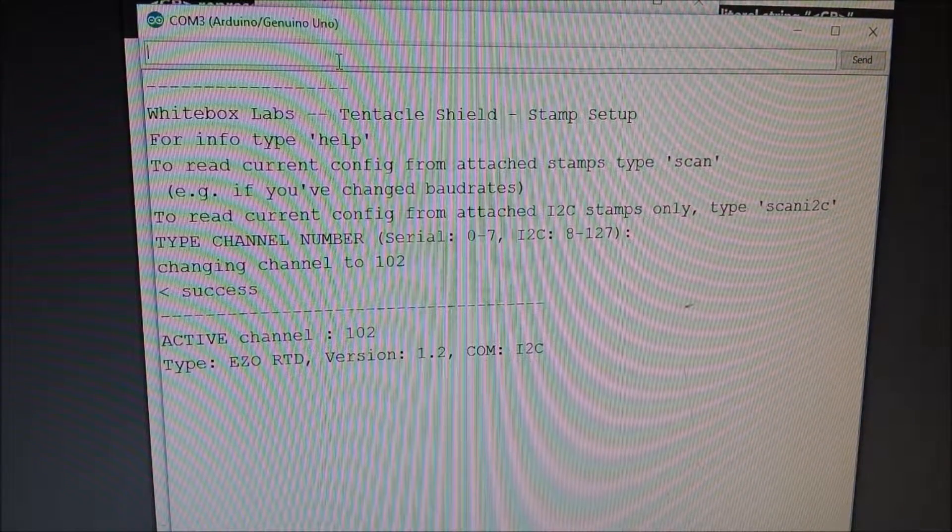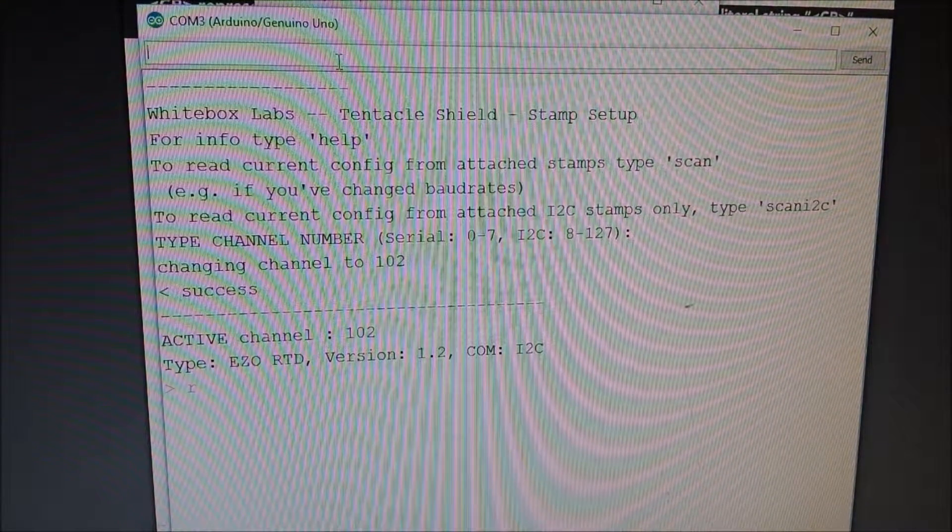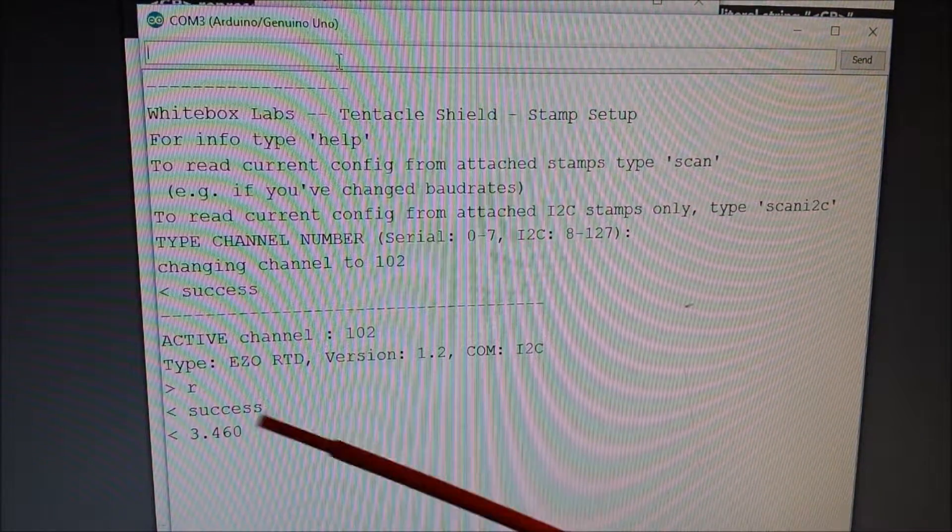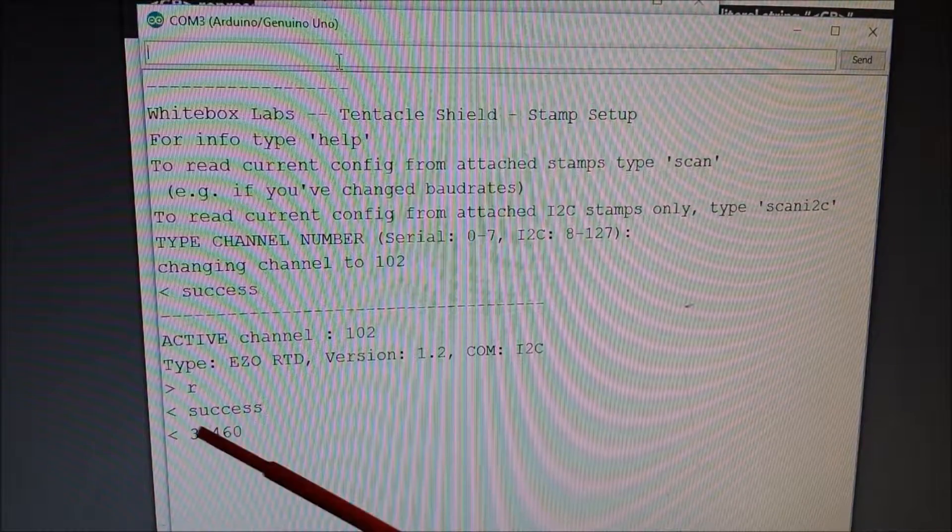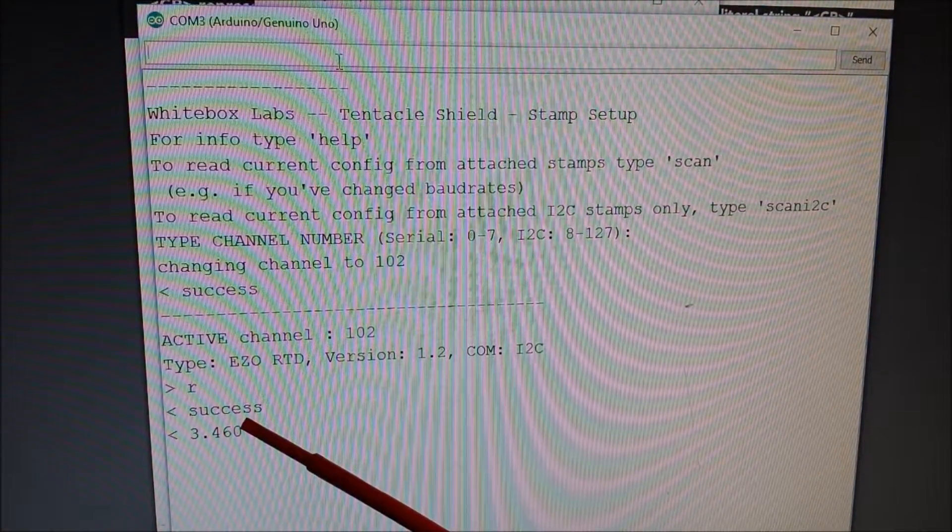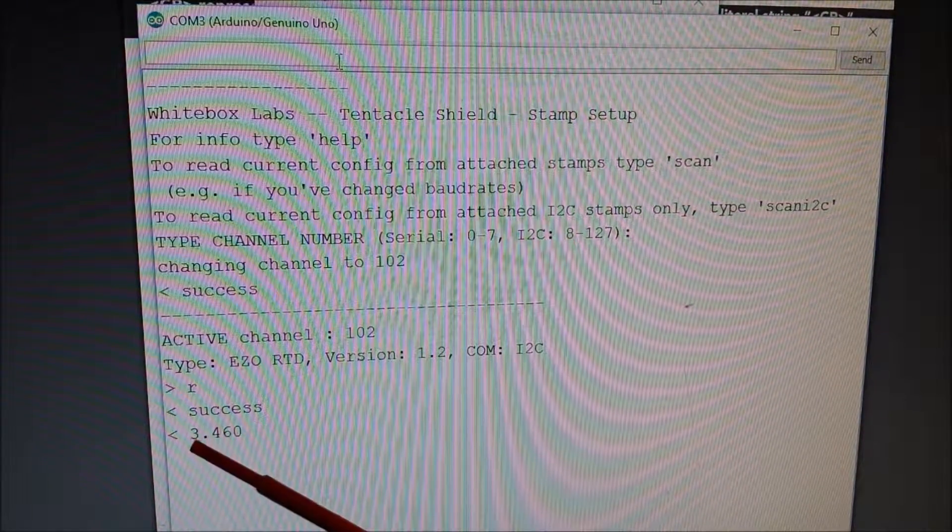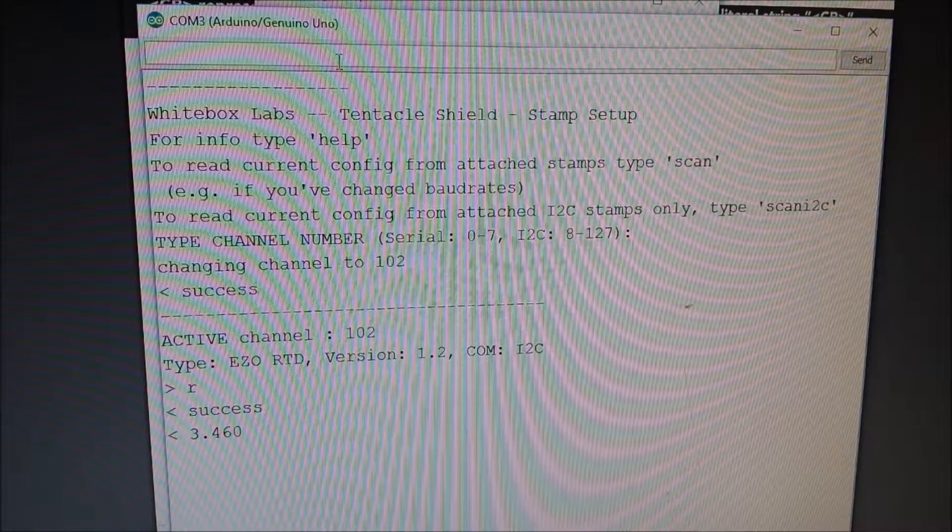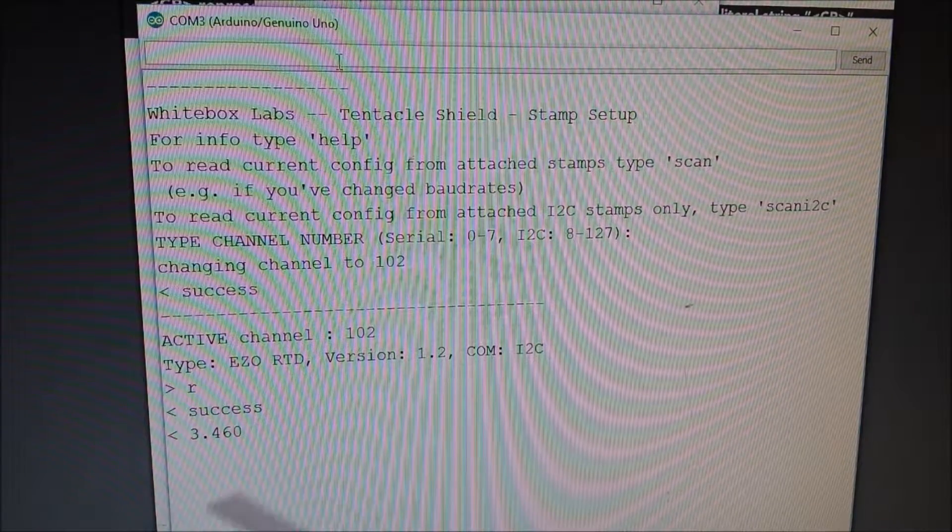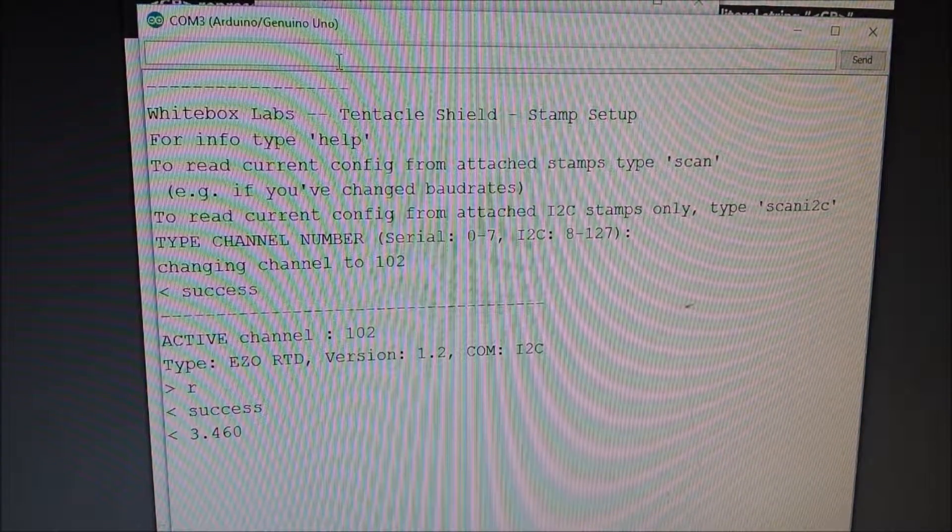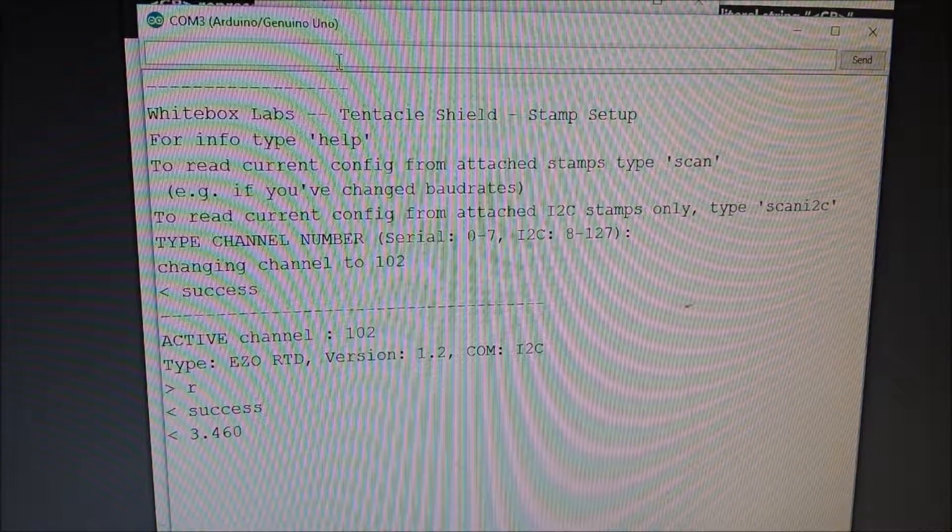So to take a read in, you just type R and press enter. That will take a one read in. You see it gives us a command of success and then returns 3.460. So that's the temperature that it's actually telling me that the water is.